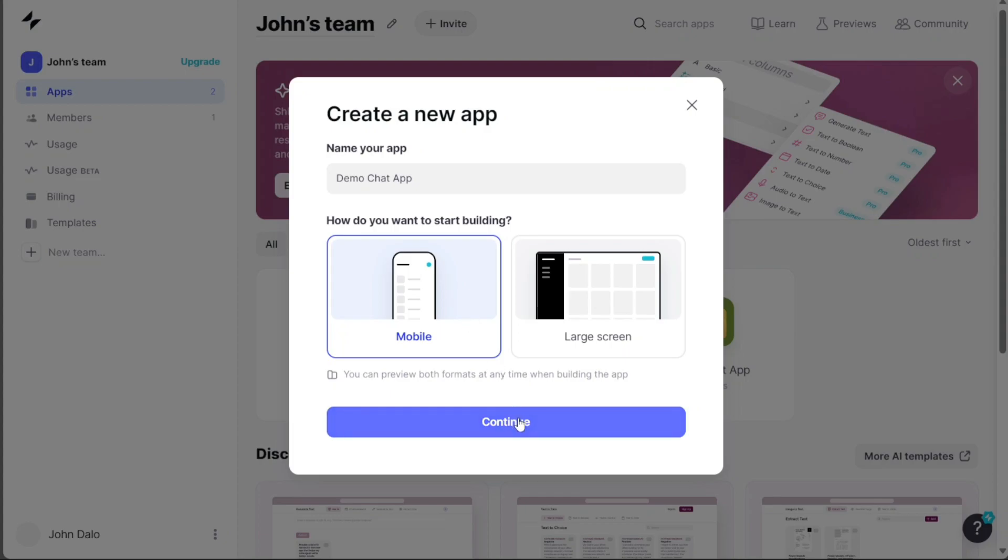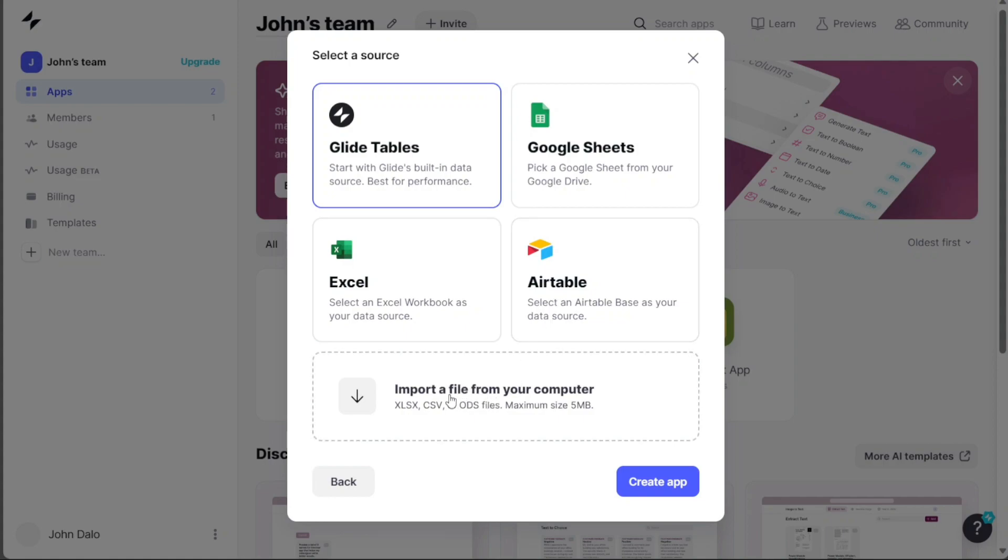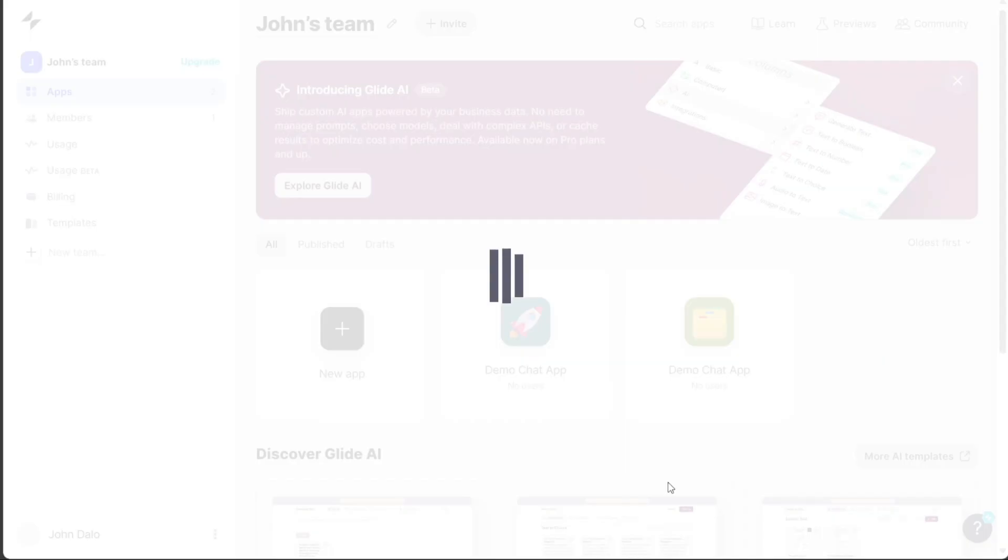After clicking Continue, you'll need to select a data source from the available options, such as Glide Tables, Google Sheets, Excel, Airtable, or importing a file. For this tutorial, we'll choose Glide Tables and click on the Create App button.